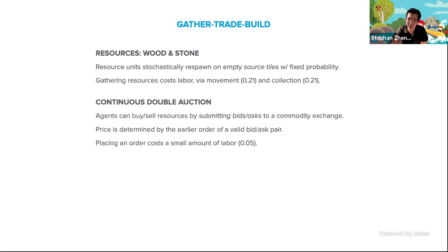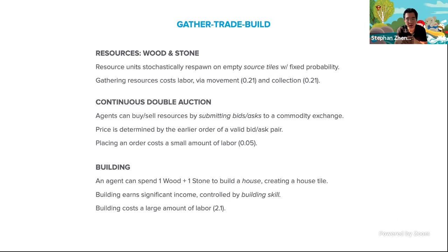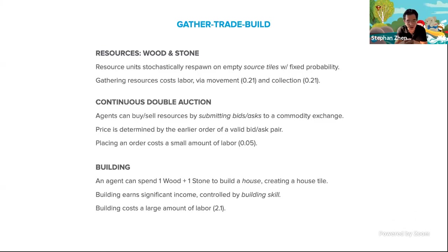There's a trading mechanism that works like a commodity exchange or stock exchange. Every agent can buy and sell resources by submitting a bid or an ask to the exchange, and there's some market mechanism that determines how bidders and askers get paired up. Placing an order costs a small amount of labor — less than moving around, because trading is not as intense. Agents can also build houses: an agent can turn one wood and one stone into a house tile on the map, which gives a lot of money. The amount of money depends on the agent's building skill — their hourly wage — and building costs 2.1 units of labor, ten times as expensive as moving.